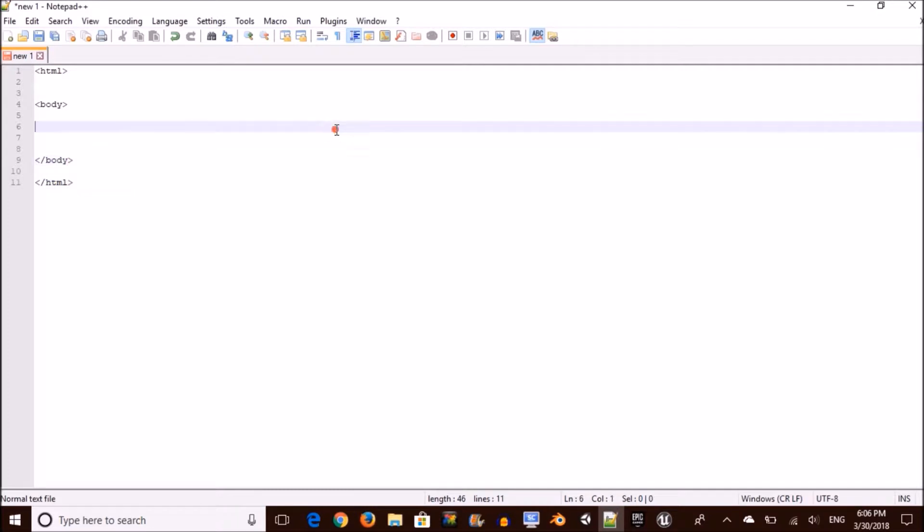Moving on, we're going to open up a paragraph inside the body and this paragraph is going to read, have a good Friday. Get it? Good Friday, have a good Friday. Am I the only one laughing here?